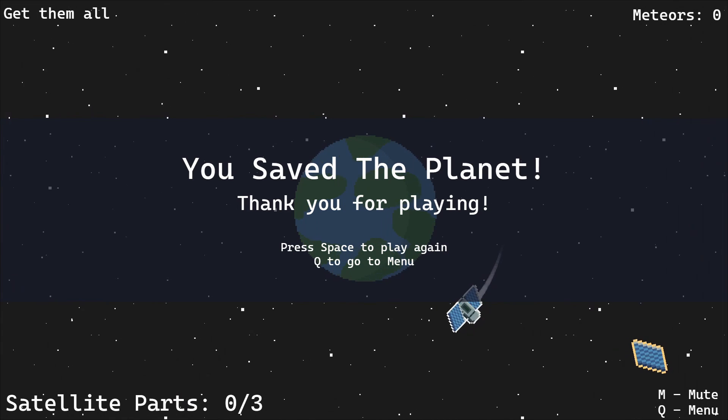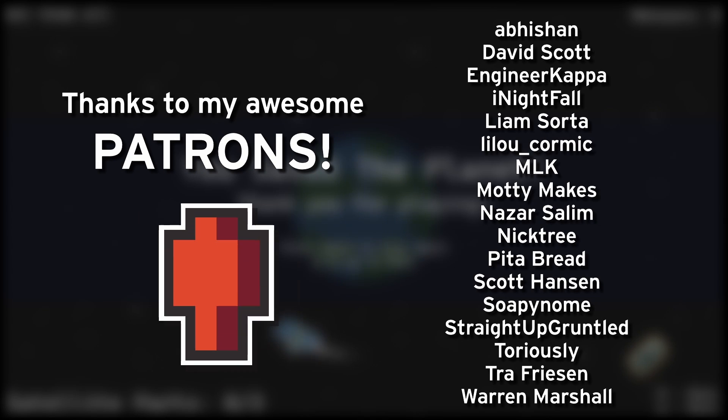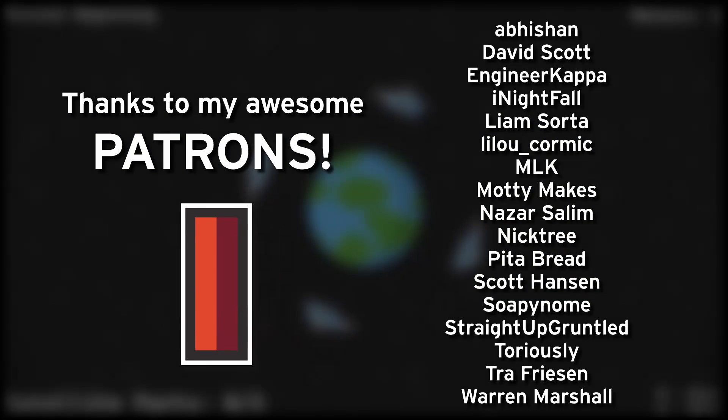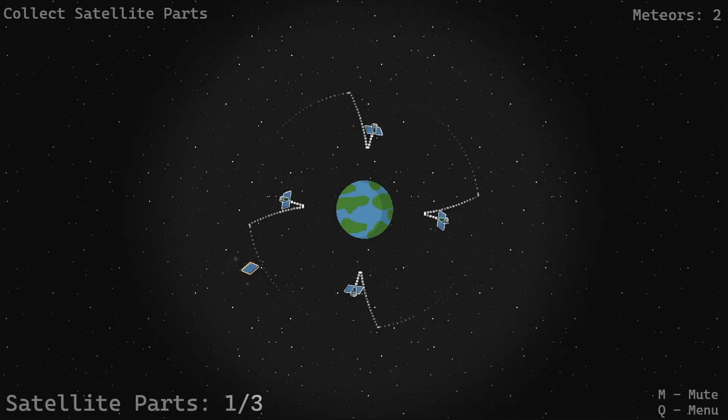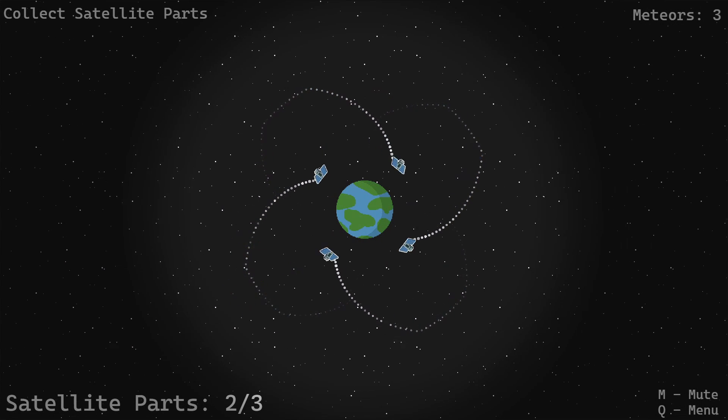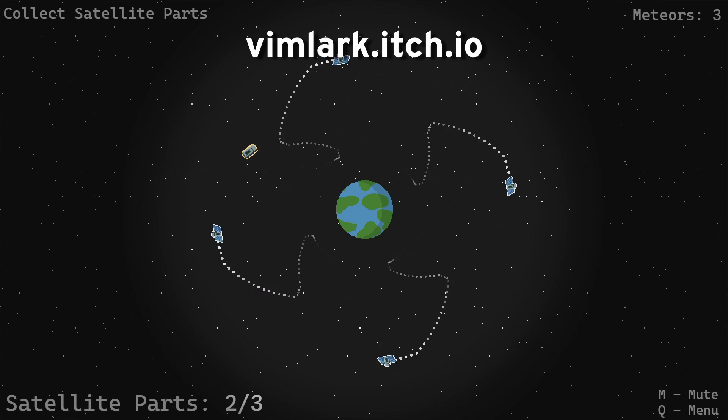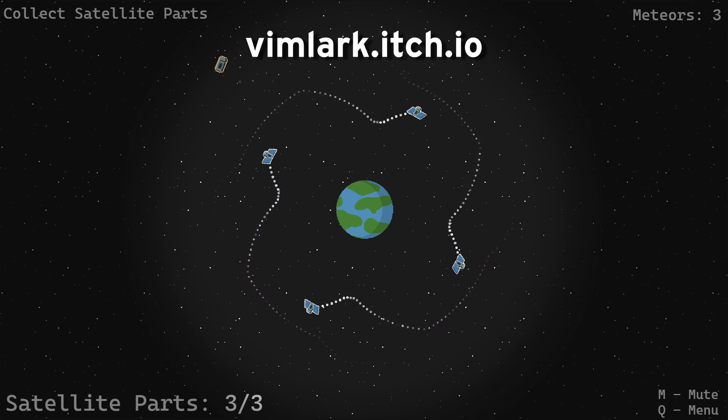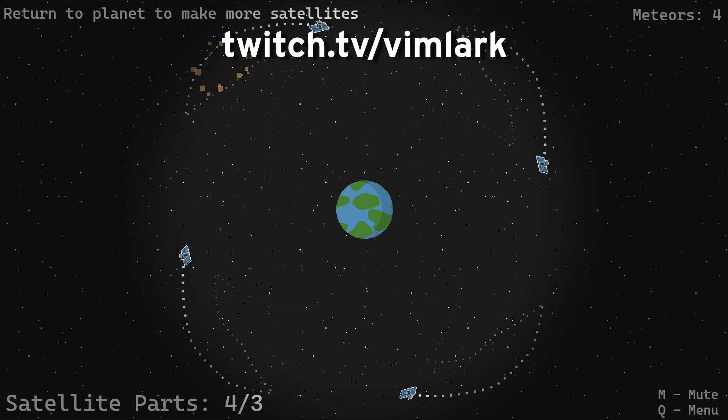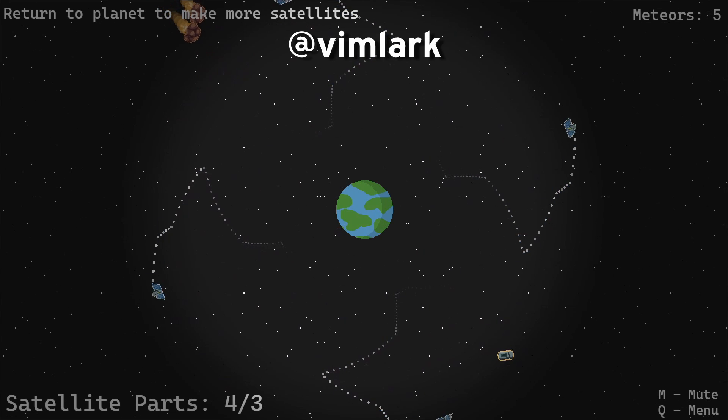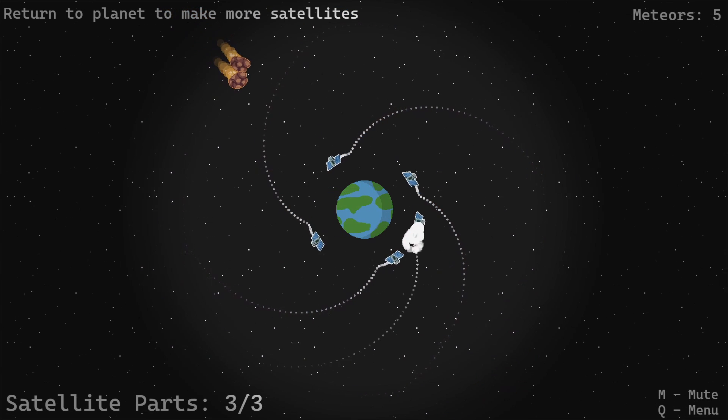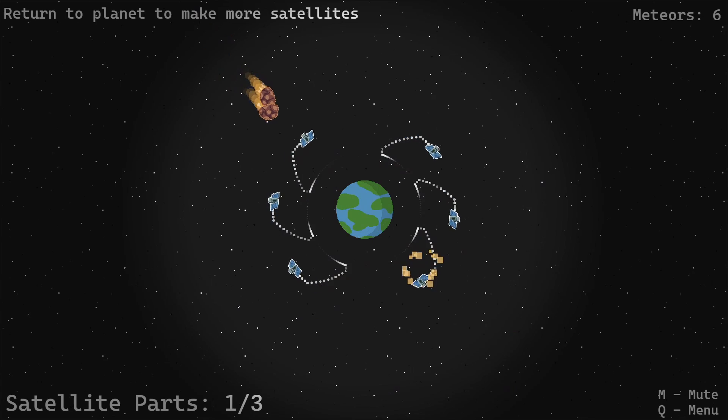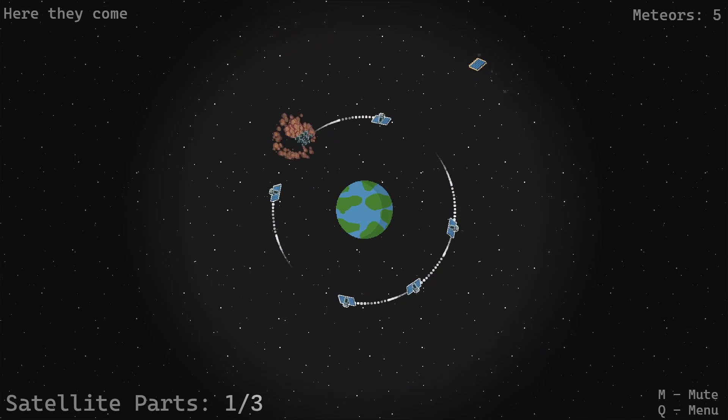Thank you all very much for watching. I'd like to give an extra special shout out to my patrons, especially Abishan, David Scott, Nightfall, Liam Sorta, MLK, Motsi Makes, Nazar Salim, Scott Hanson, Soapy Gnome, and Straight Up Gruntle. You're all awesome people, and I truly appreciate the support. If you'd like to play this or any of my other games, you can visit vimlark.itch.io. To get in contact with me, you can stop by my Twitch streams, message me on Twitter, or join the Discord with a lot of other really cool people. If you enjoyed this video, please consider liking and subscribing, and I'll talk with you next time. Have a good one. Later.